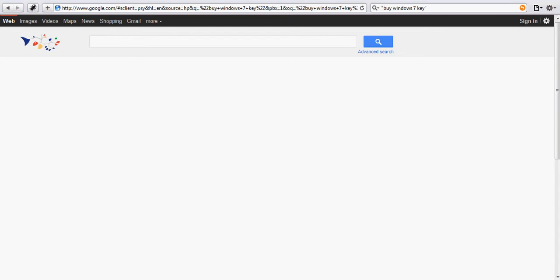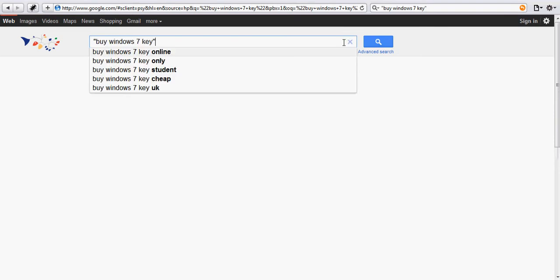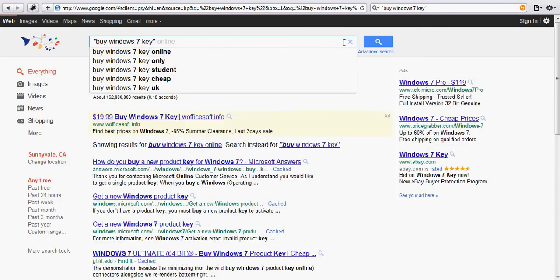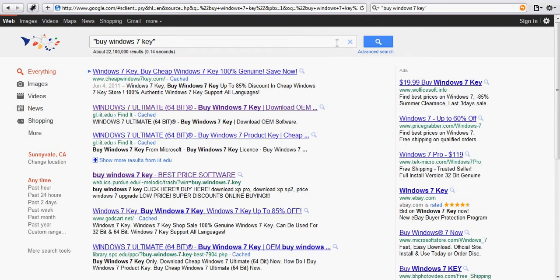This browser extension helps users identify fake online stores and compromised stores. If you ever look for buying software on the internet, you may have found a lot of shady websites. For example, if I want to buy a Windows 7 key, let's try that on Google.